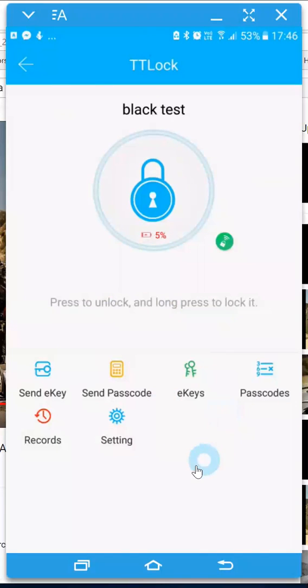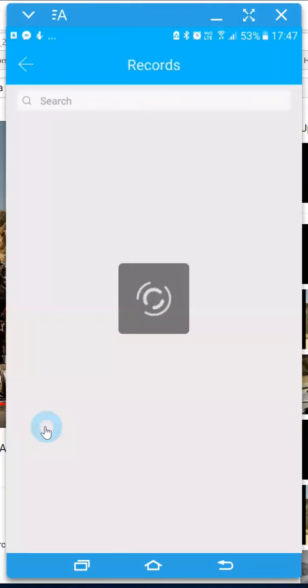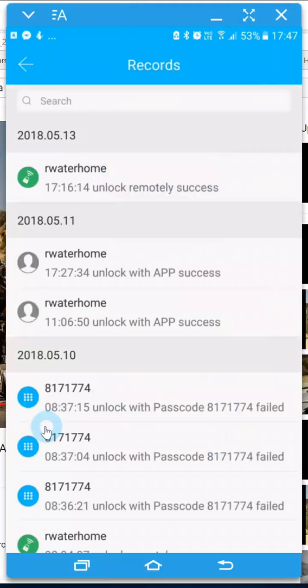It will also then allow you to delete users' pin codes in real time and actually get a record of who's coming and who's going.